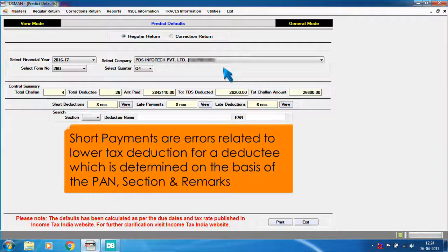Short payments are errors related to lower tax deduction for a deductee, which is determined on the basis of the PAN, section, and remarks.